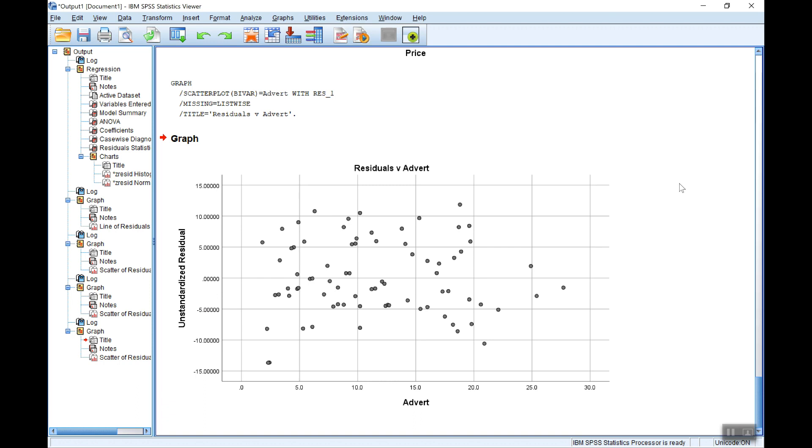Remember of course that when we talk about multiple linear regression, it means linear in the parameters. You can use multiple regression analysis with variables which are not linear. They can be squared, cubed, logs, and so on. But here we've got linear parameters, linear variables, and that seems to be okay.